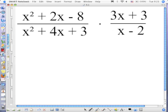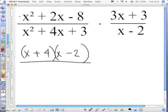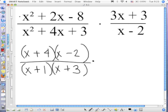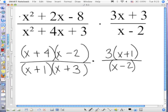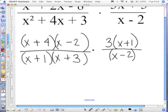Starting with the numerator — this is a trinomial. How do you factor it? x plus 4, x minus 2. The denominator — how do you factor it? The numerator on the second fraction — pull out a 3. And the denominator cannot be factored. We have factored. What's the next word? Restrict — only the denominators. In this first group, x cannot equal negative 4. x cannot equal negative 1, negative 3, or positive 2.